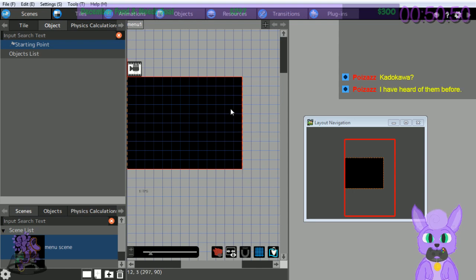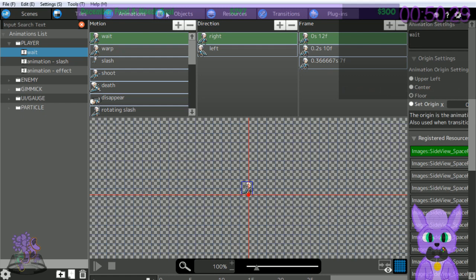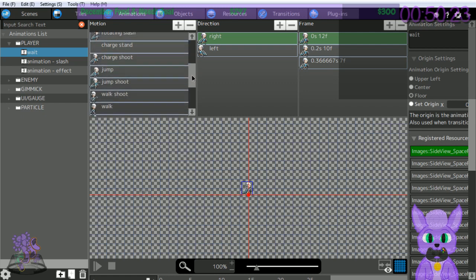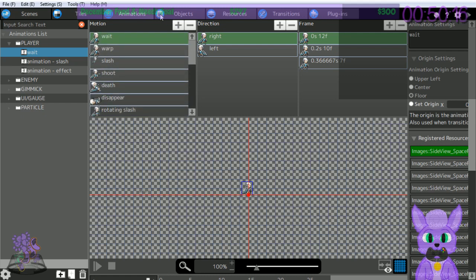We'll create a character and place it in the scene we created in step one. Click Animation. You can register animations as character and object resources on this page. Items registered in the motion window are motions that a character can execute: wait, warp, shoot, death, disappear, rotate, slash, charge, start shoot, jump, jump shoot, dodge shoot, dash slash, dash, damage, gain, clear, landing, and jump wait.